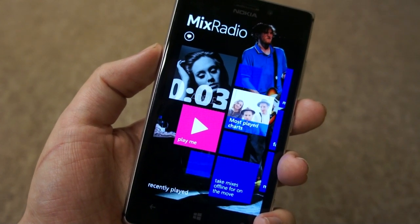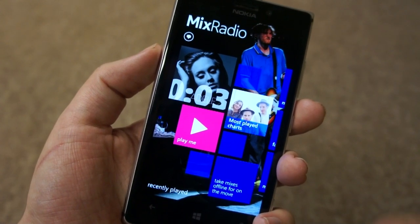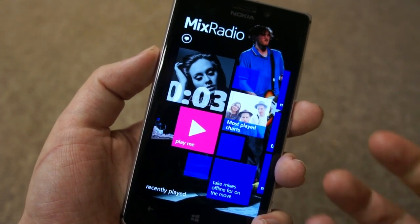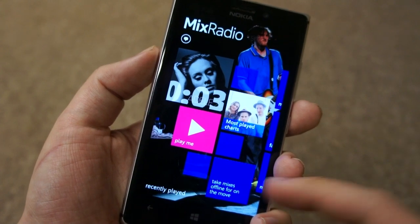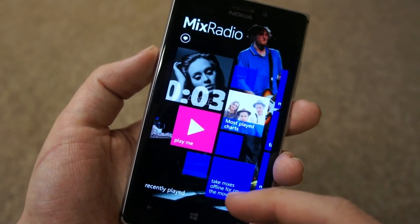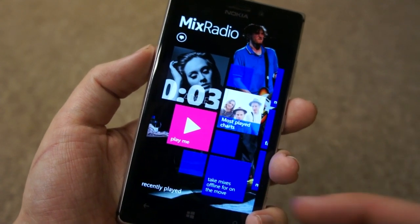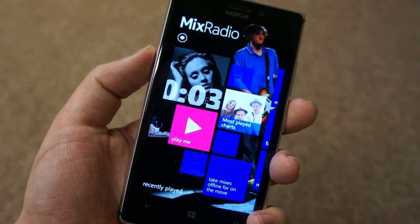And once again, the team over in Bristol who created this app at Nokia Music have done an excellent job. So there we go — a quick look at the Nokia Mix Radio app.